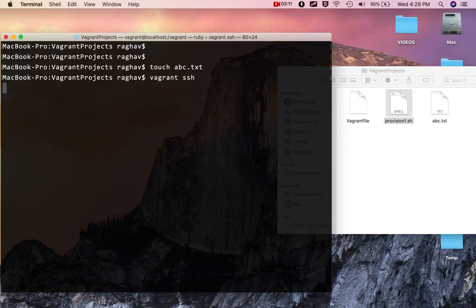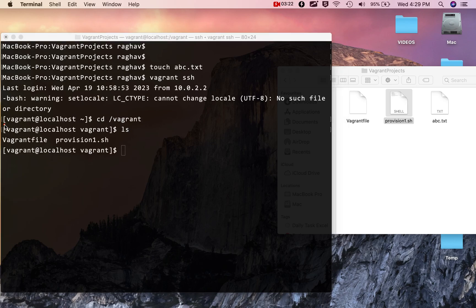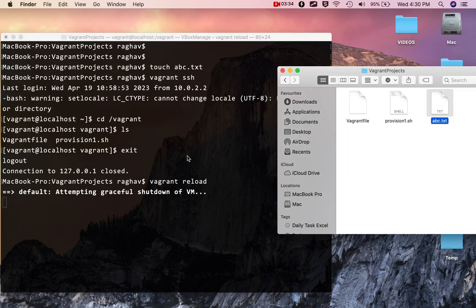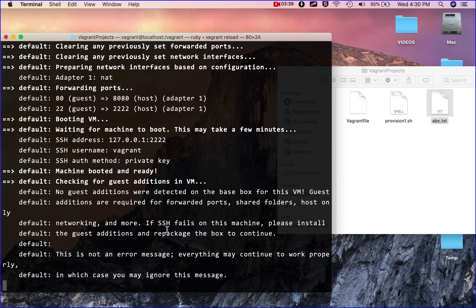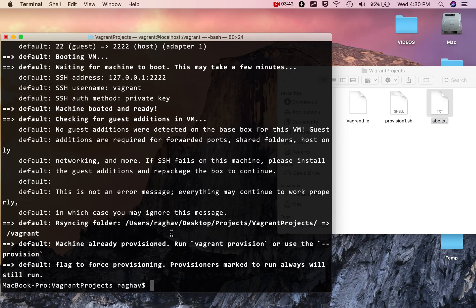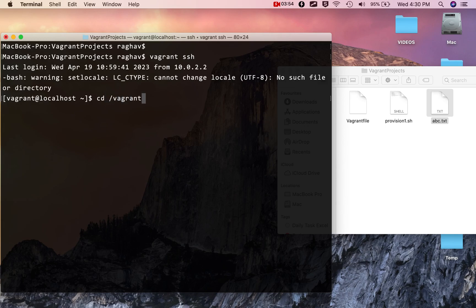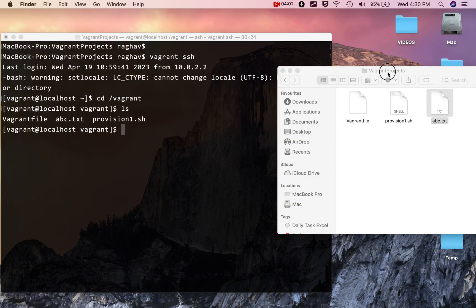Now if I go back into my virtual machine and go to the vagrant folder and say 'ls', I can see I still have those two old files. But if I exit and reload — to restart my virtual machine — and then SSH back in and go to the vagrant folder and say 'ls', you can now see the new file 'abc.txt' is present here.